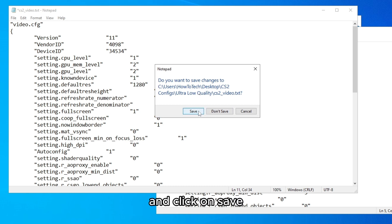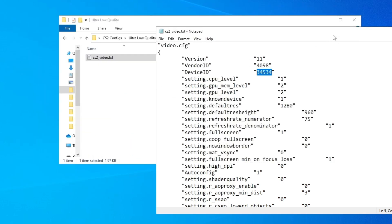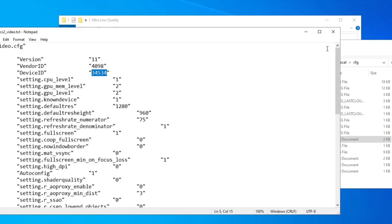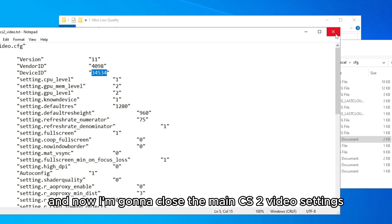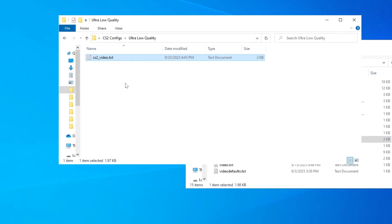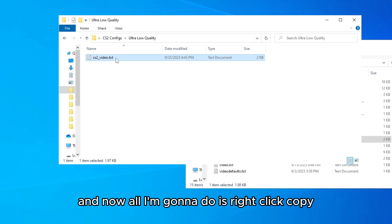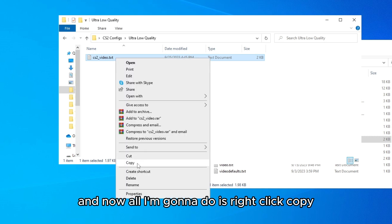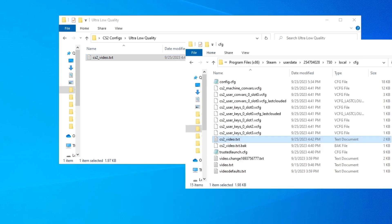And now I'm going to close the main cs2 video settings and now all I'm going to do is right click, copy, and paste it here.